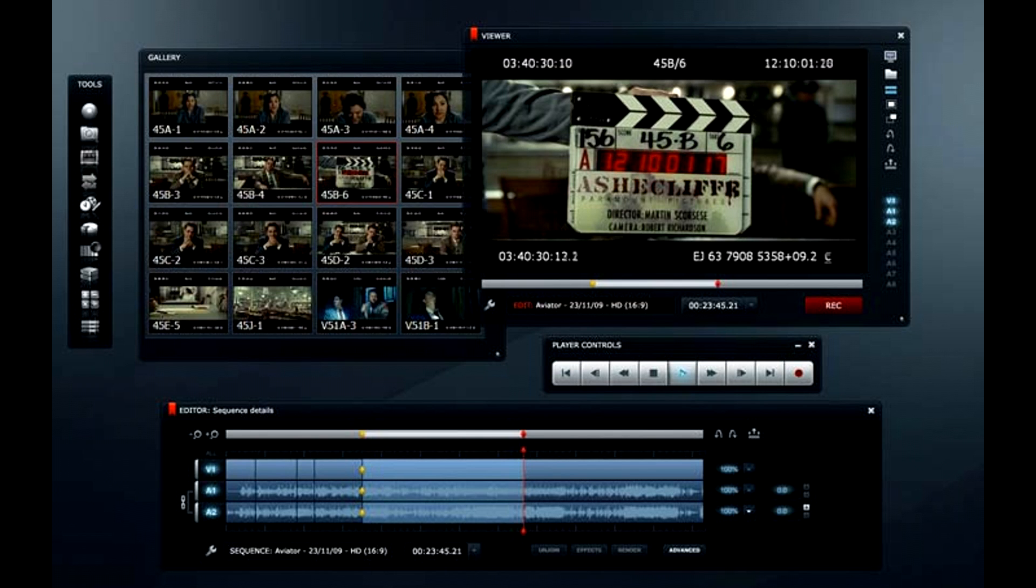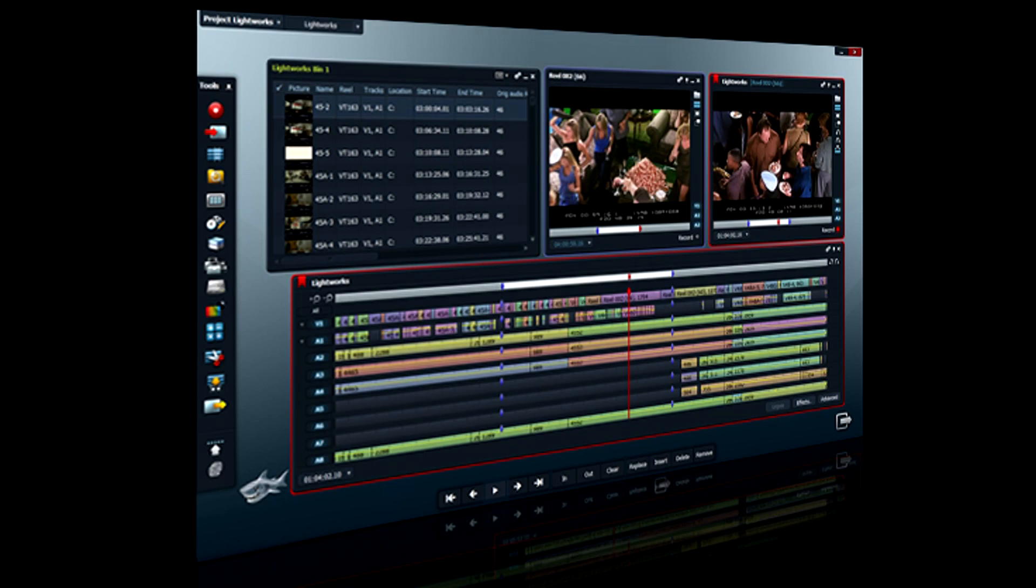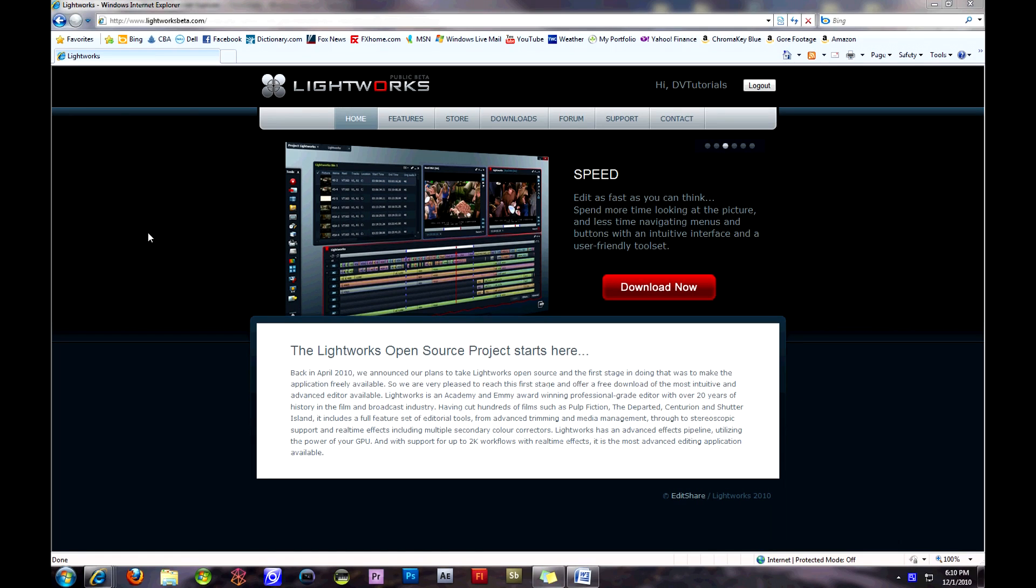Basically, Lightworks is a revolutionary, open-source, non-linear editor. It opens up the professional video editing software suites to enthusiasts and public users alike.